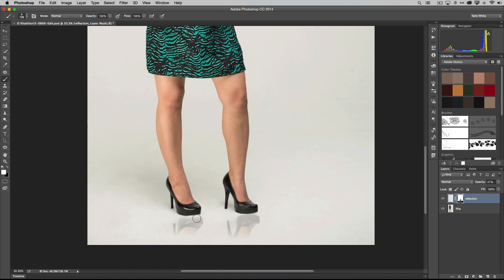So I'll switch it back to white, and we can bring back in more of the shoe. And keep in mind the opacity is still down, so you don't have to worry about bringing it back in 100%. And if you pull in too much, just switch the color and get it off the shoe part itself. Here, let's make our brush smaller. We can do a better job there. Get it nice and tight there. And same thing, we don't want it on the shoe. We just want it below the shoe. Perfect.